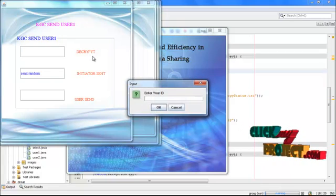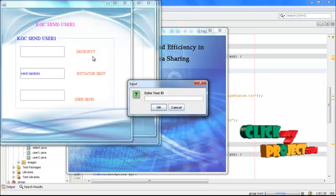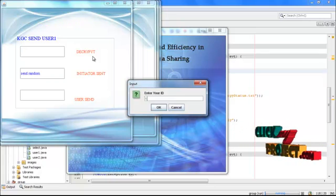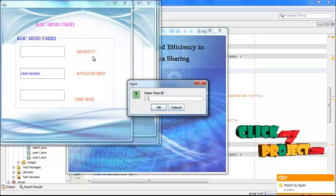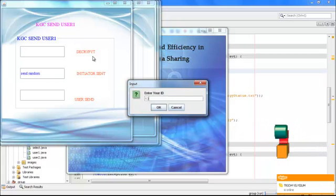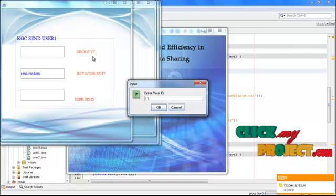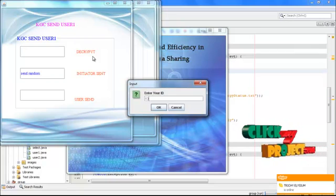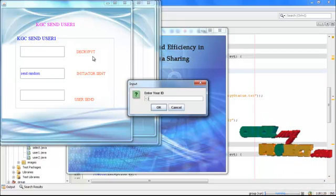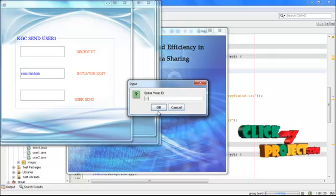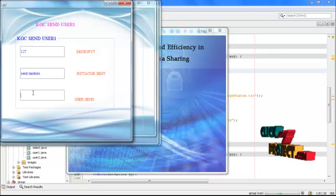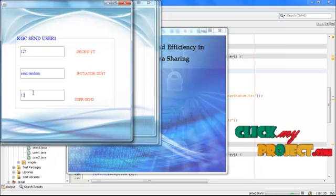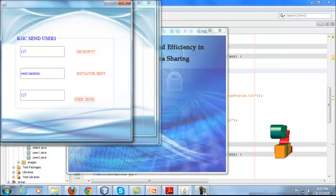Here I am giving some ID. Actually the ID of the initiator is 8, but I am giving 8 plus 5. Whoever entered the network, I am just adding plus 5. If he is not entering the correct key, he will not be taken further. I am giving a valid ID. Then I am entering this 127 ID. Then click the user sent.